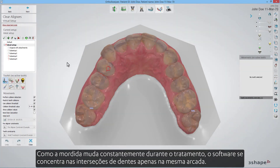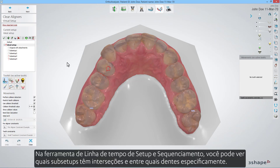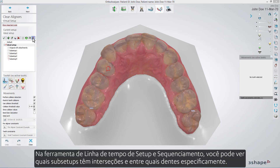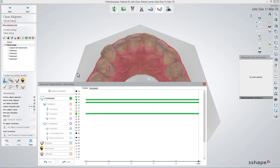As the bite changes constantly during the treatment, the software focuses on the intersections within teeth only on the same jaw. In the setup and staging timeline tool, you are able to see which sub-setups have intersections, and between which teeth specifically.